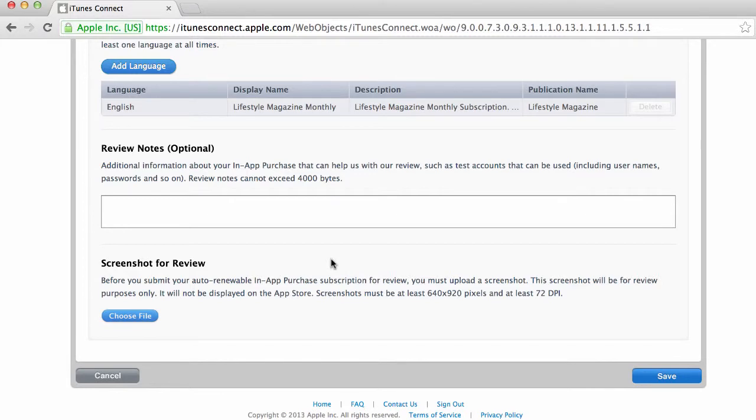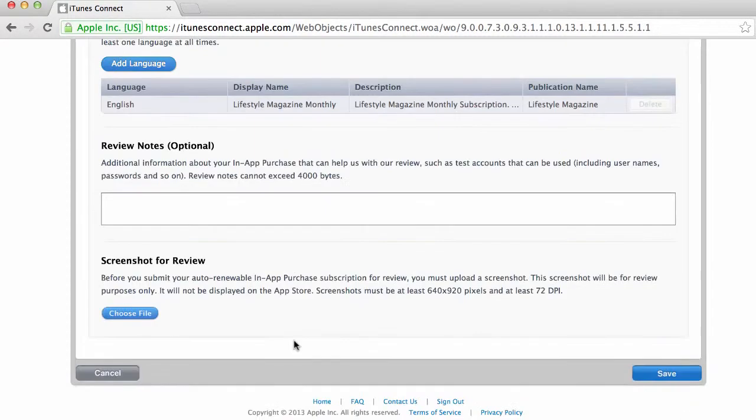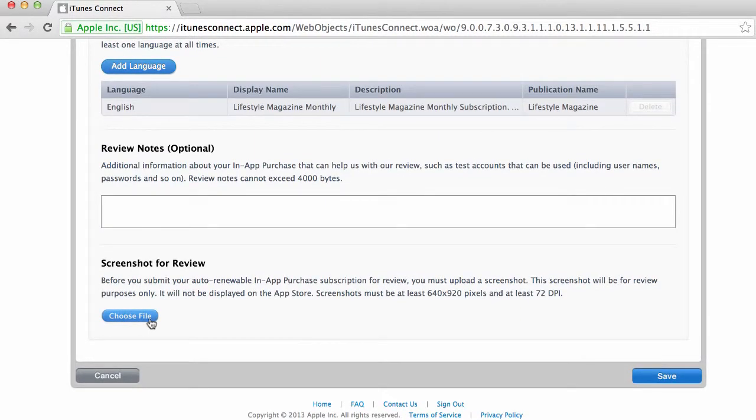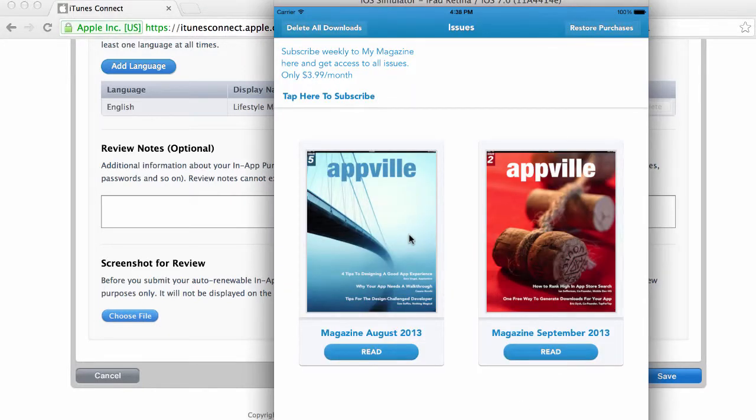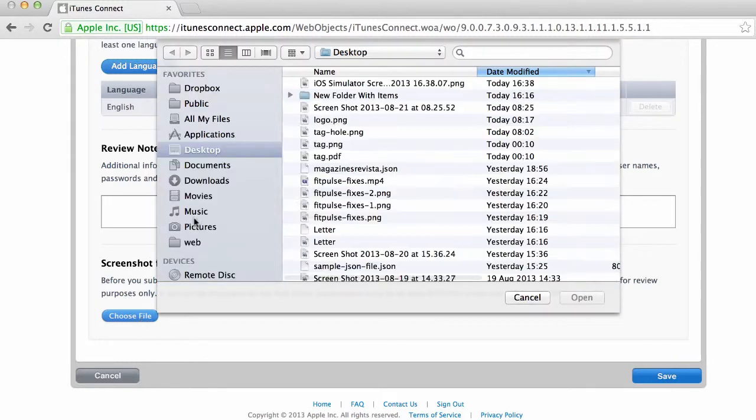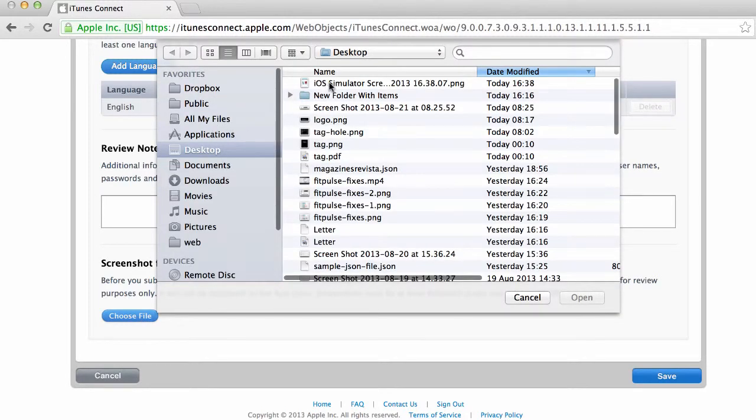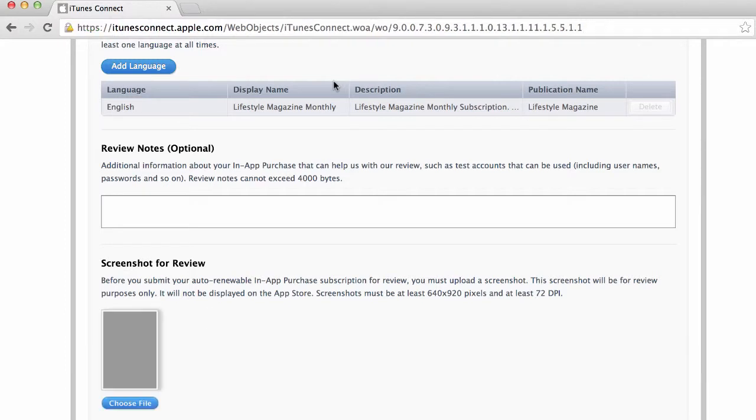That's done. So now I need to add a screenshot for review. The best thing to add here is probably a screenshot where the user is about to sign up for the magazine. So a screenshot of this will actually be a good idea. You can go to the simulator and save screenshot. Then I can choose my screenshot from the desktop. This is where people that review this in-app purchase are gonna understand what my in-app purchase is gonna be about.